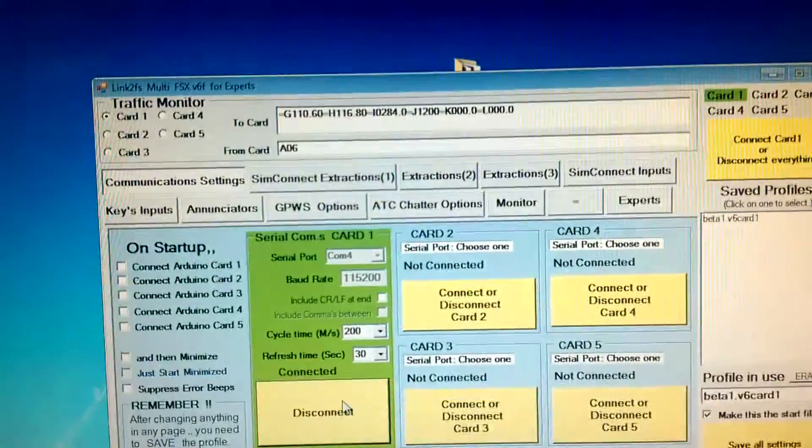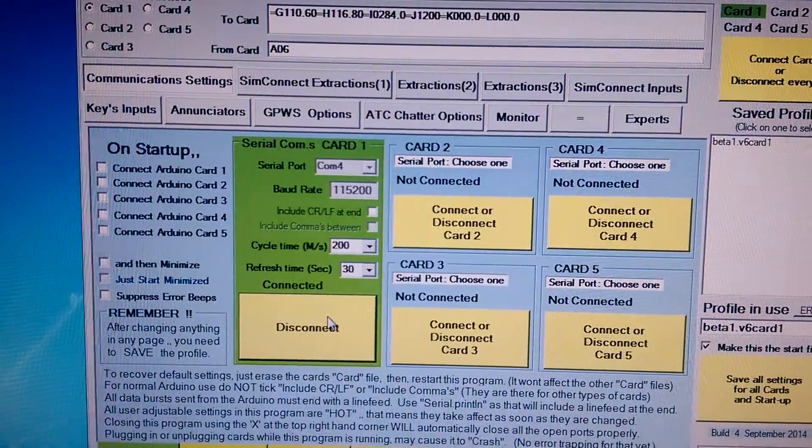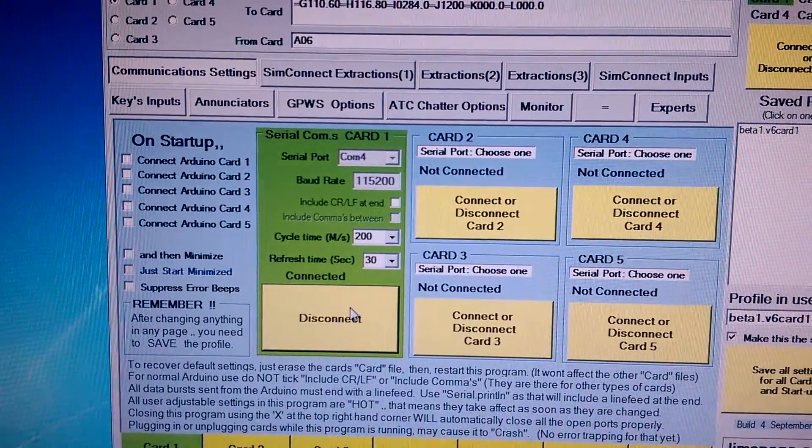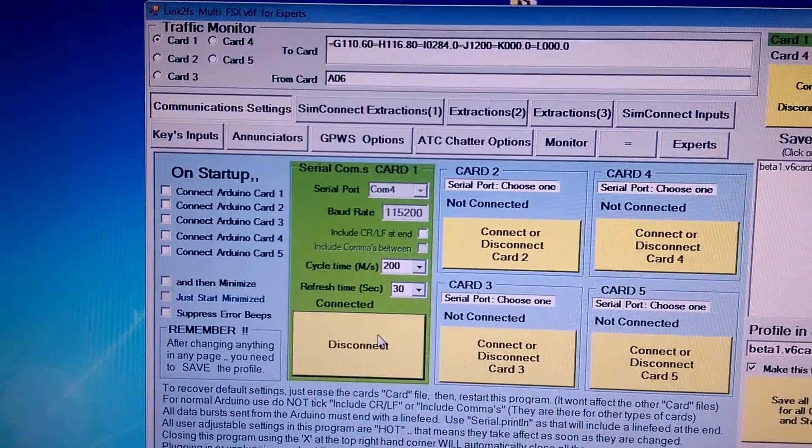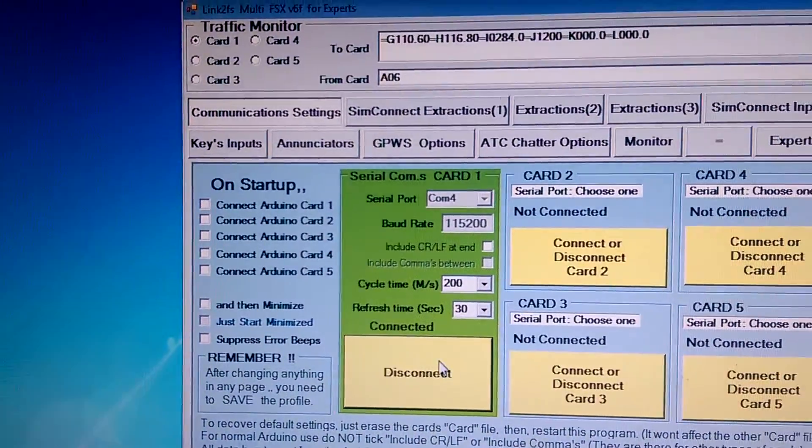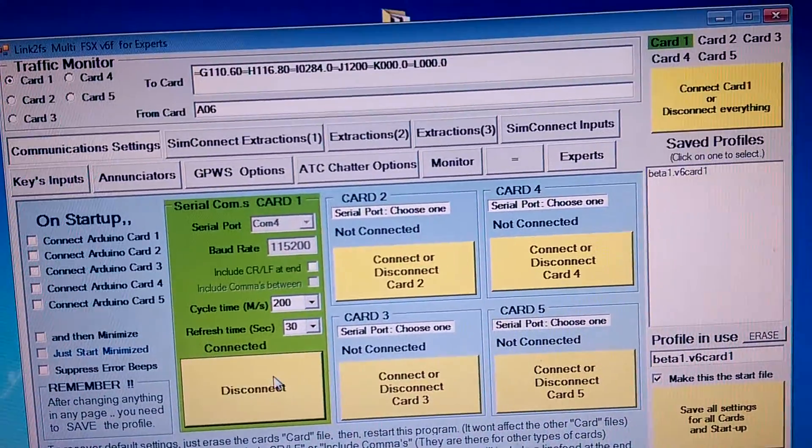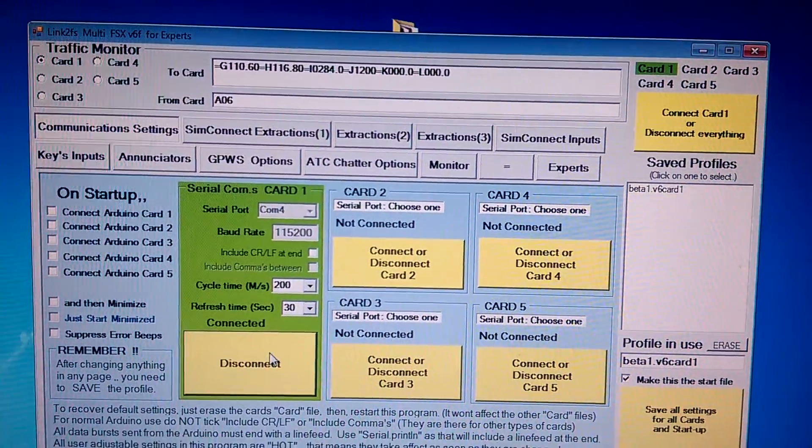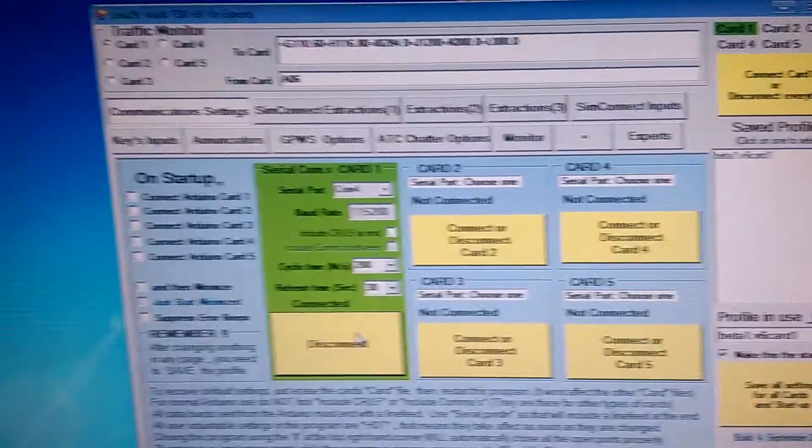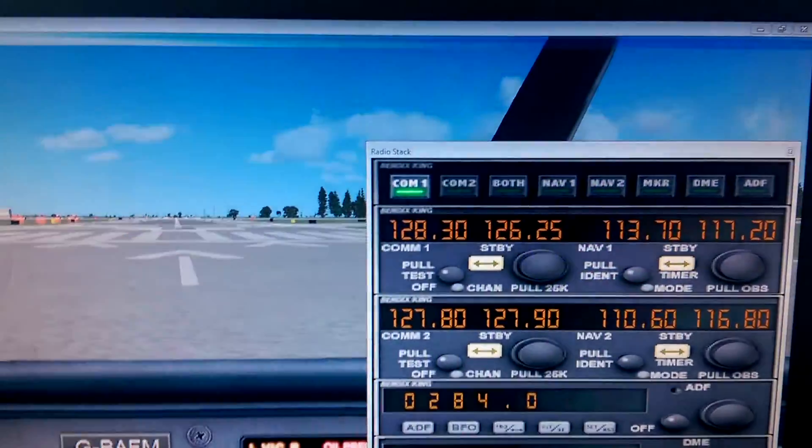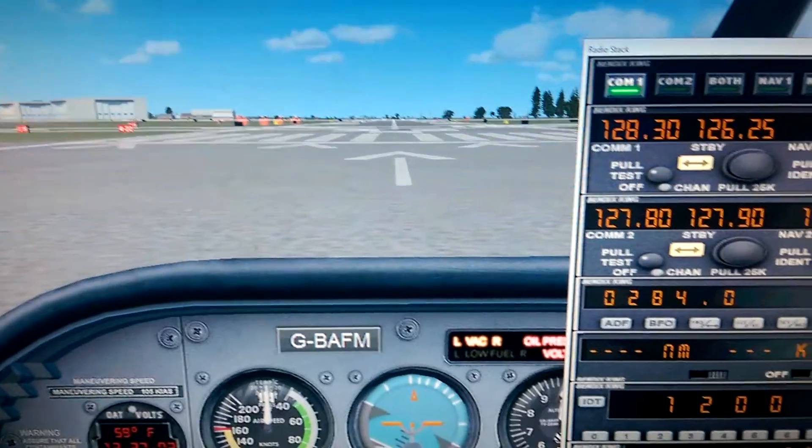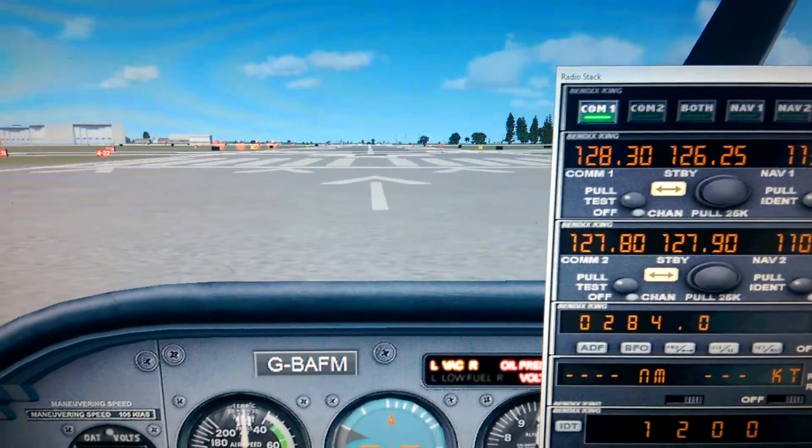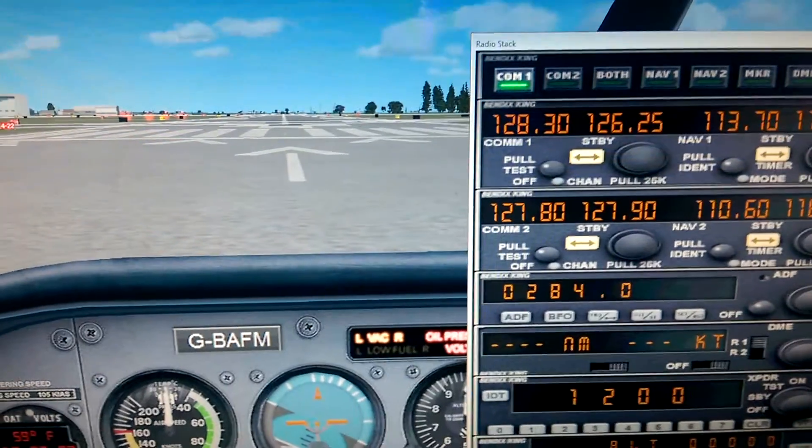So as you can see I'm running the latest version of Link to FS multi FSX V6 for experts, that's from Jim in New Zealand. This is his great tool for us sim builders and standard Flight Sim X with I believe it's deluxe with service pack one that I'm running on this computer.